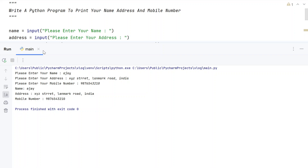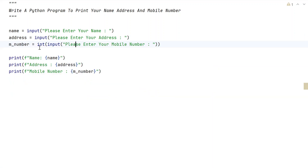So this is a complete Python program to print your name, address, and mobile number onto the standard output. I'll give this code in the description of this video.